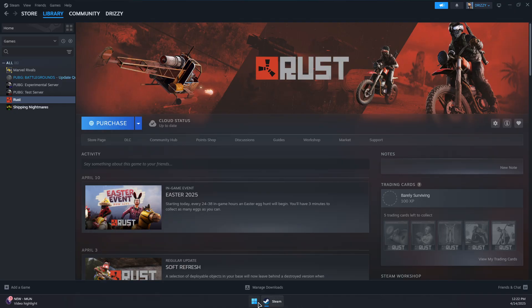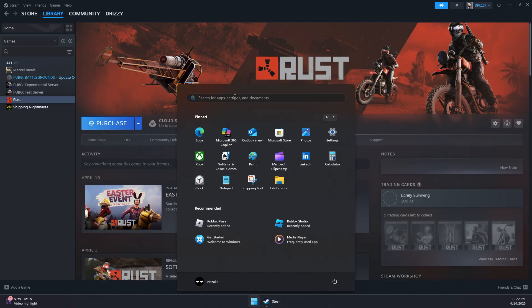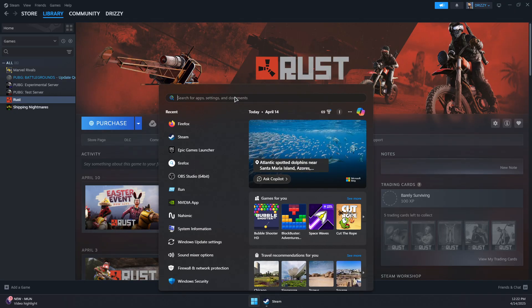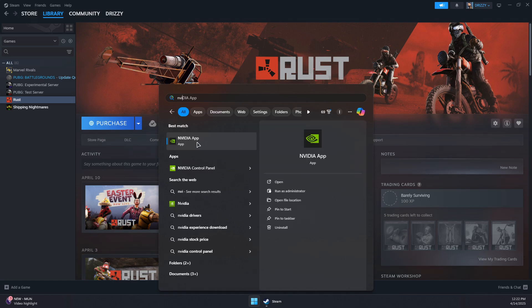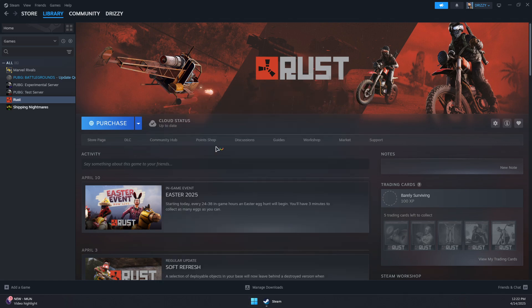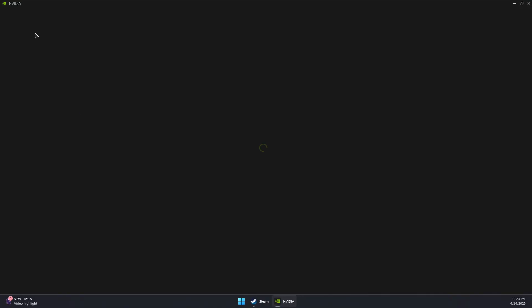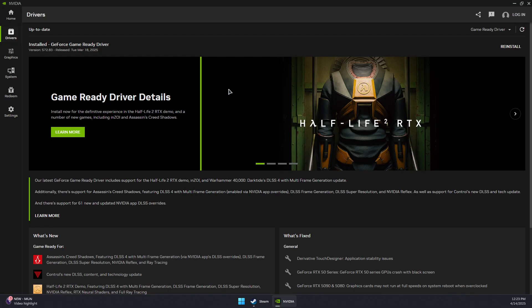Second, update your graphics card. For example, mine is Nvidia, so I'm going to open the Nvidia app, go to the Drivers section, and check for the latest updates.